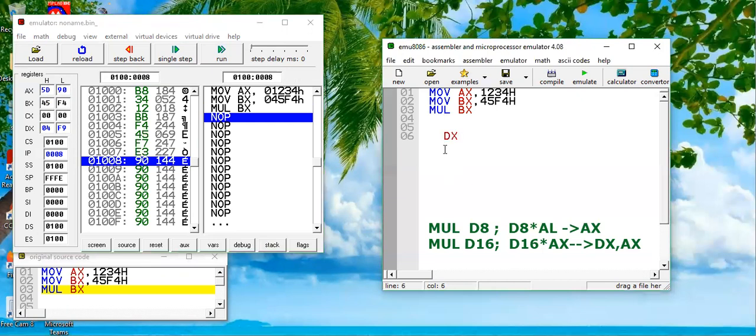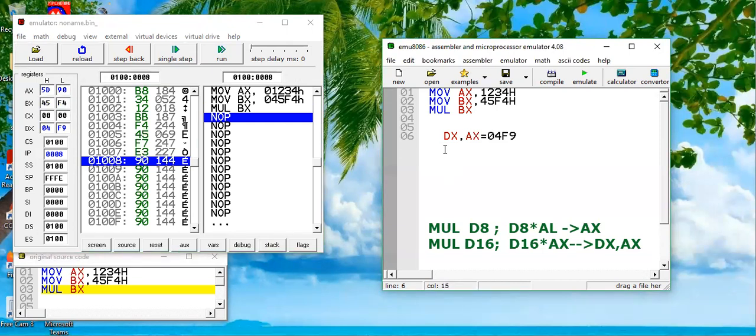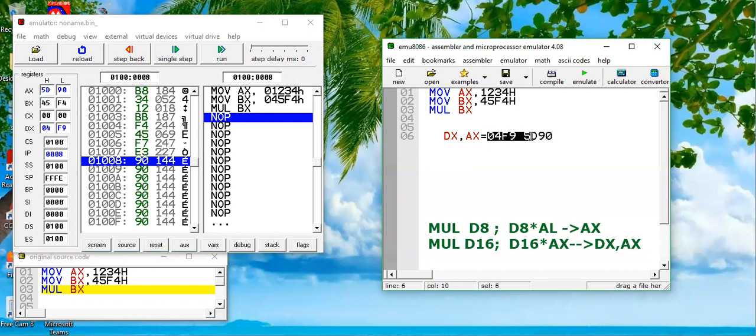I hope you can see that. The result is basically, if I write it for you: DX, AX. So 04F9 is the content of DX and the lower 16-bit are 5D90. So the result is basically this one - this is a 32-bit value and it cannot be stored in a 16-bit register, so we are using two 16-bit registers to store this complete value.